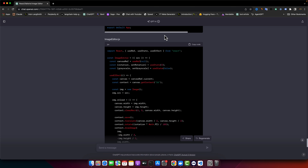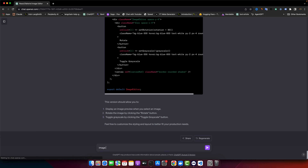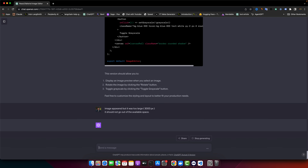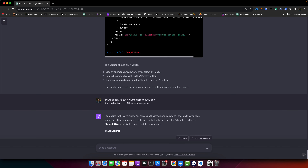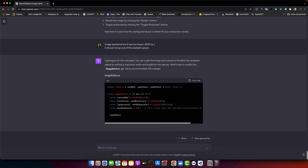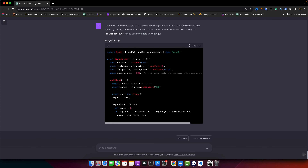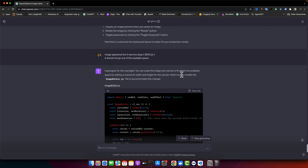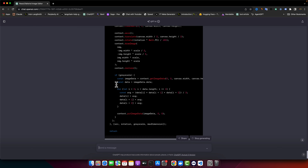The image appeared but it was too large — 3000 pixels — it should not go out of the available space. ChatGPT says we can scale the image and canvas to fit within the available space by setting maximum width and height of the canvas, and gives us a modified ImageEditor. Let's copy the updated code.